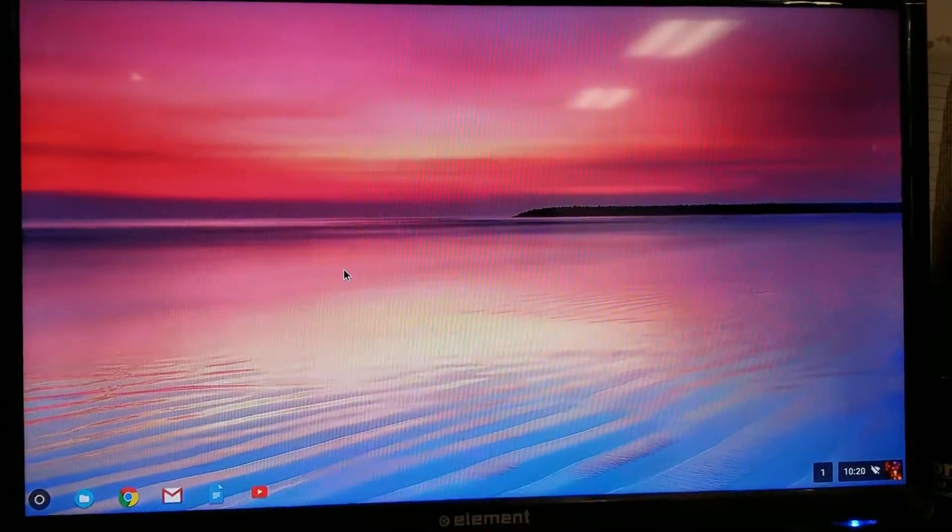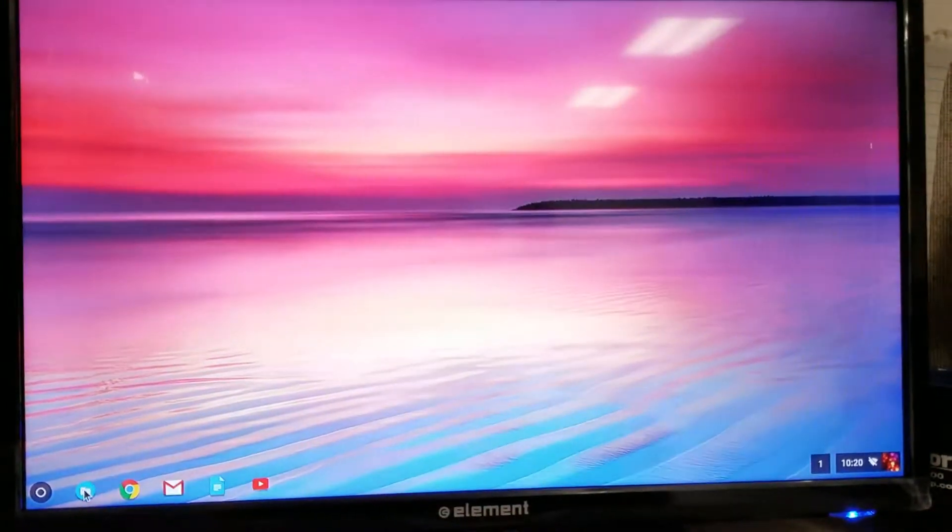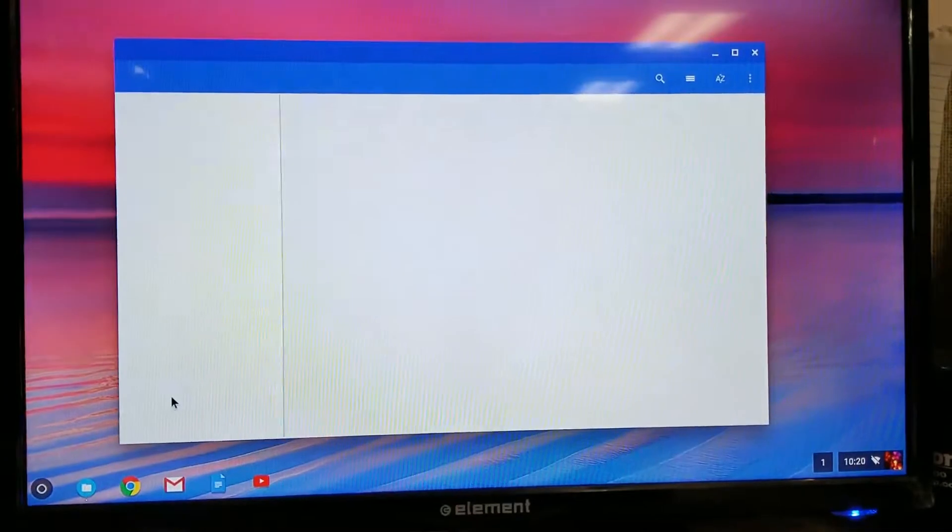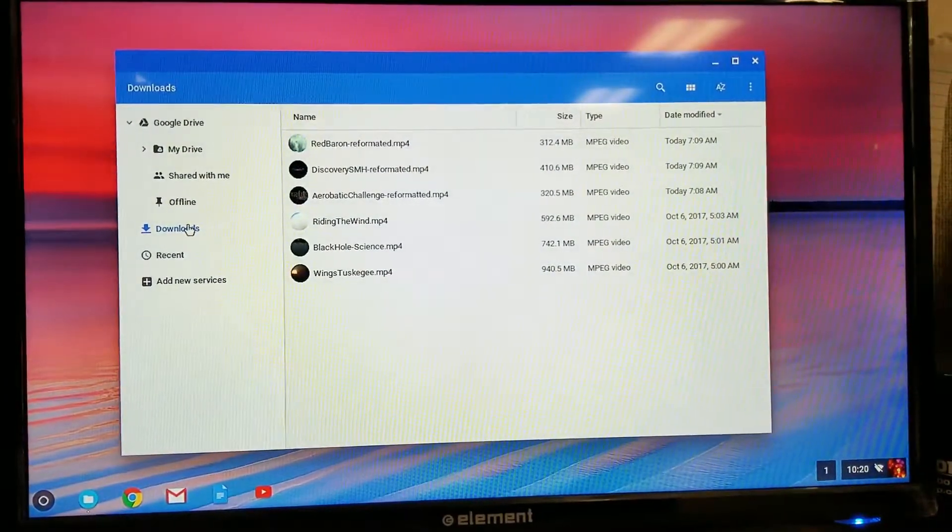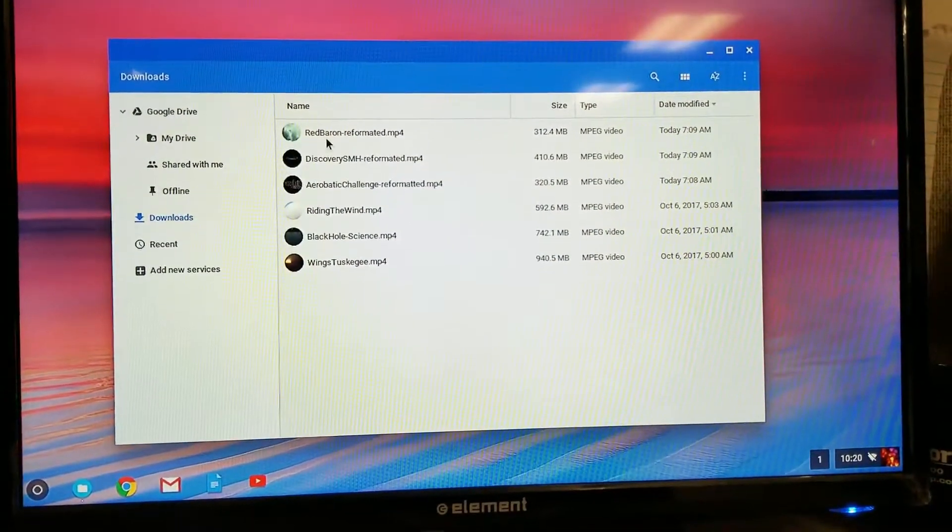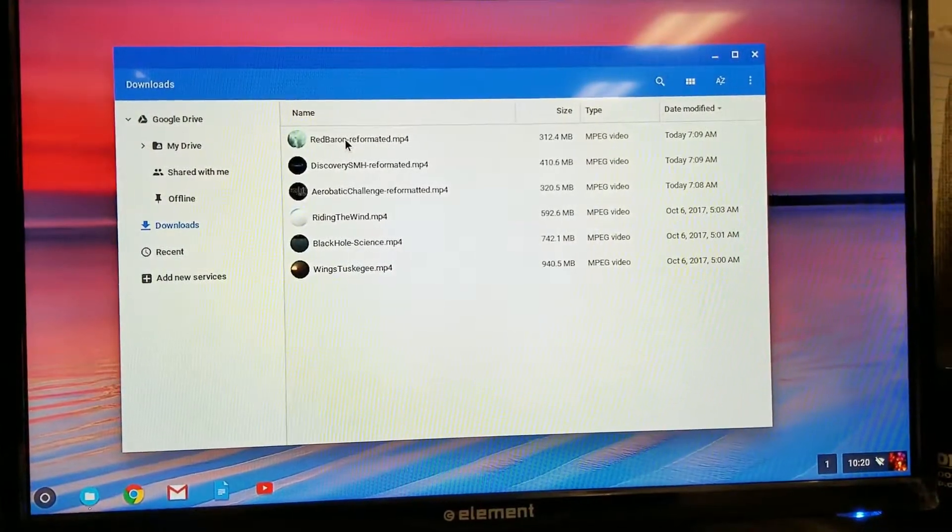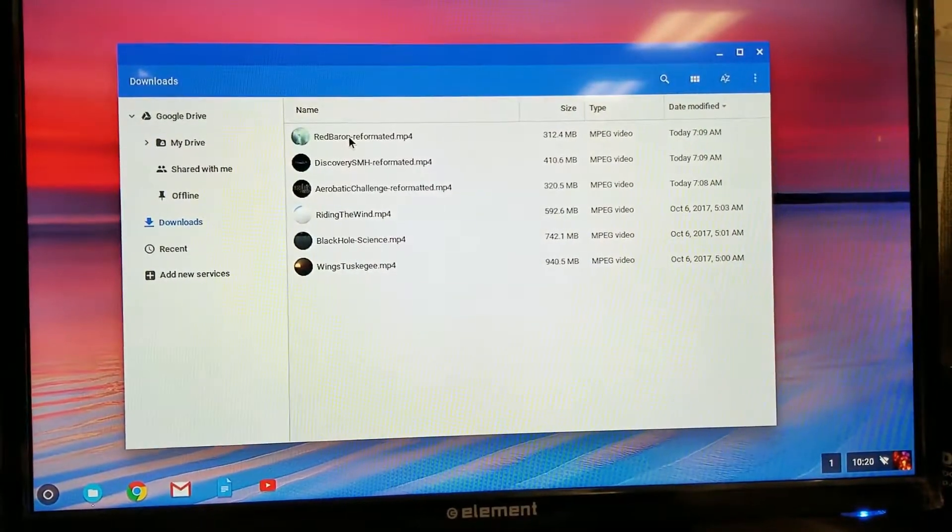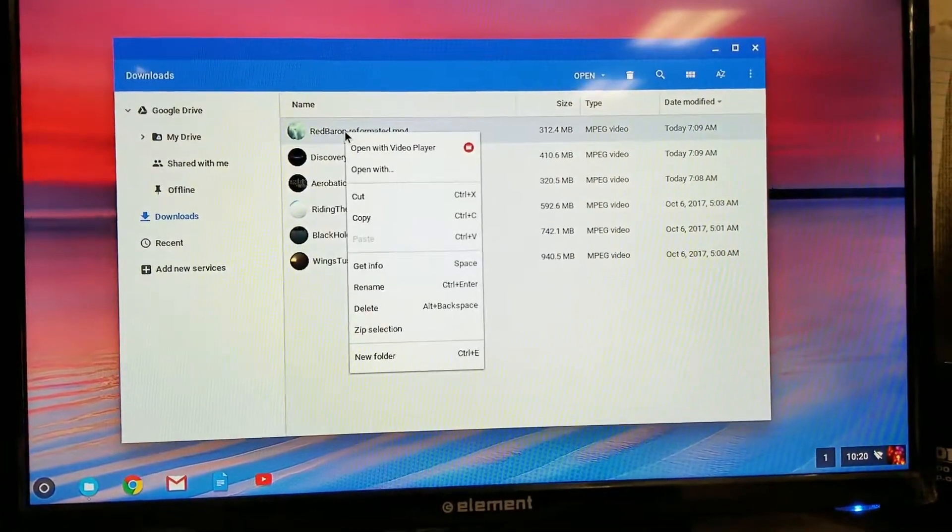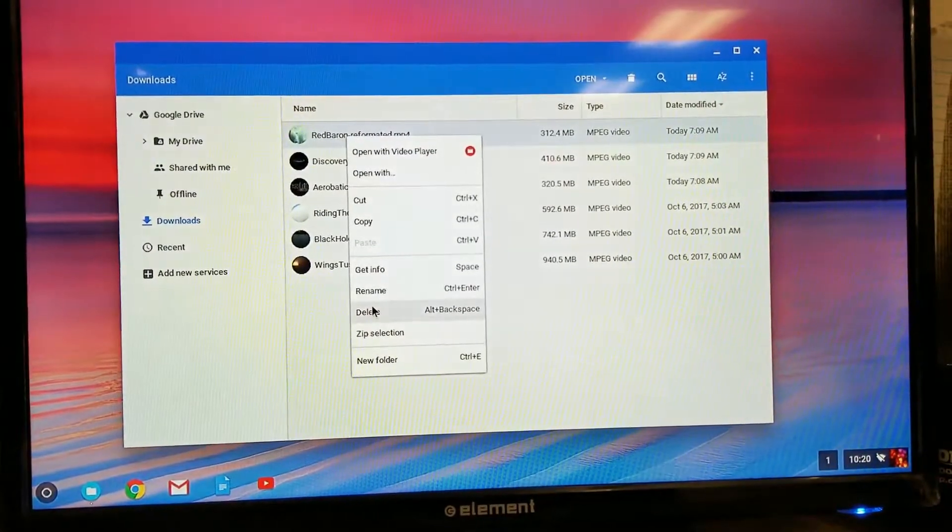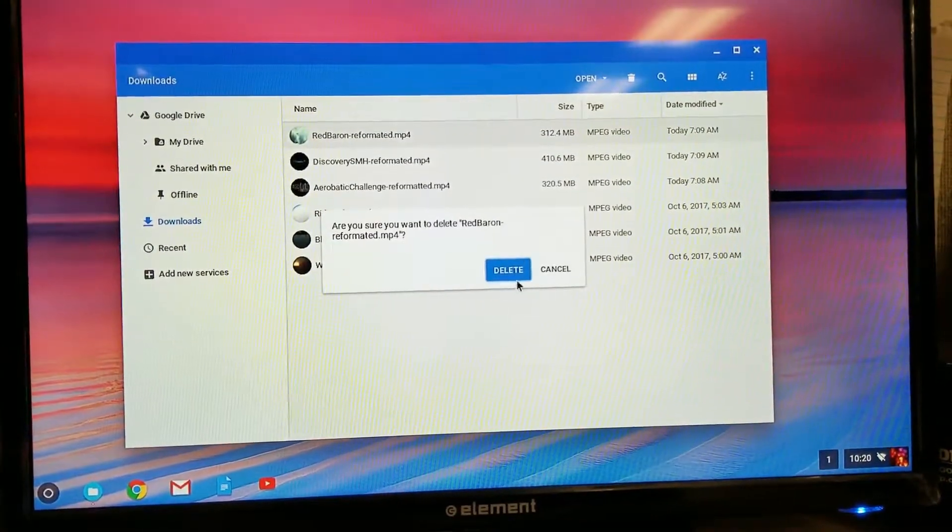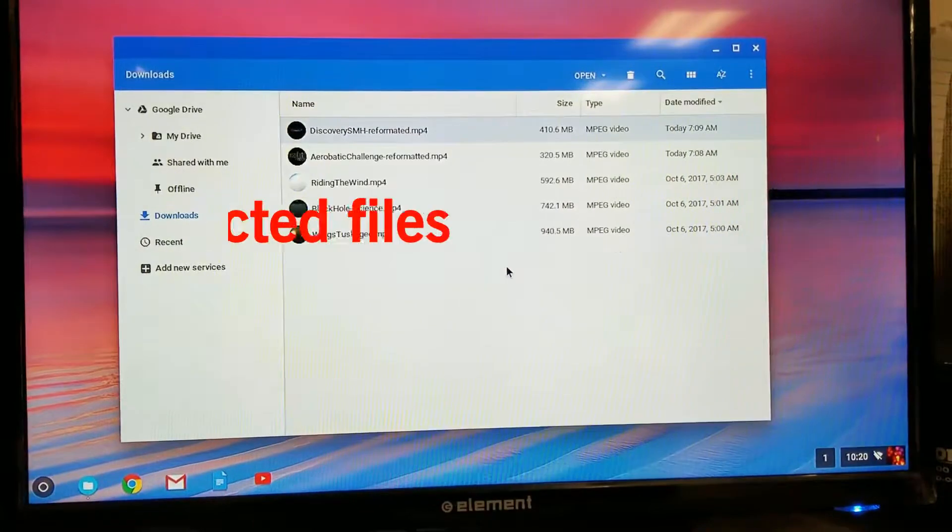Okay, so you're going to want to navigate to your file browser. Go to your downloads folder. Then your rides that are not playing correctly, you're going to want to right click on them and go down to delete. Are you sure? Delete, yes.